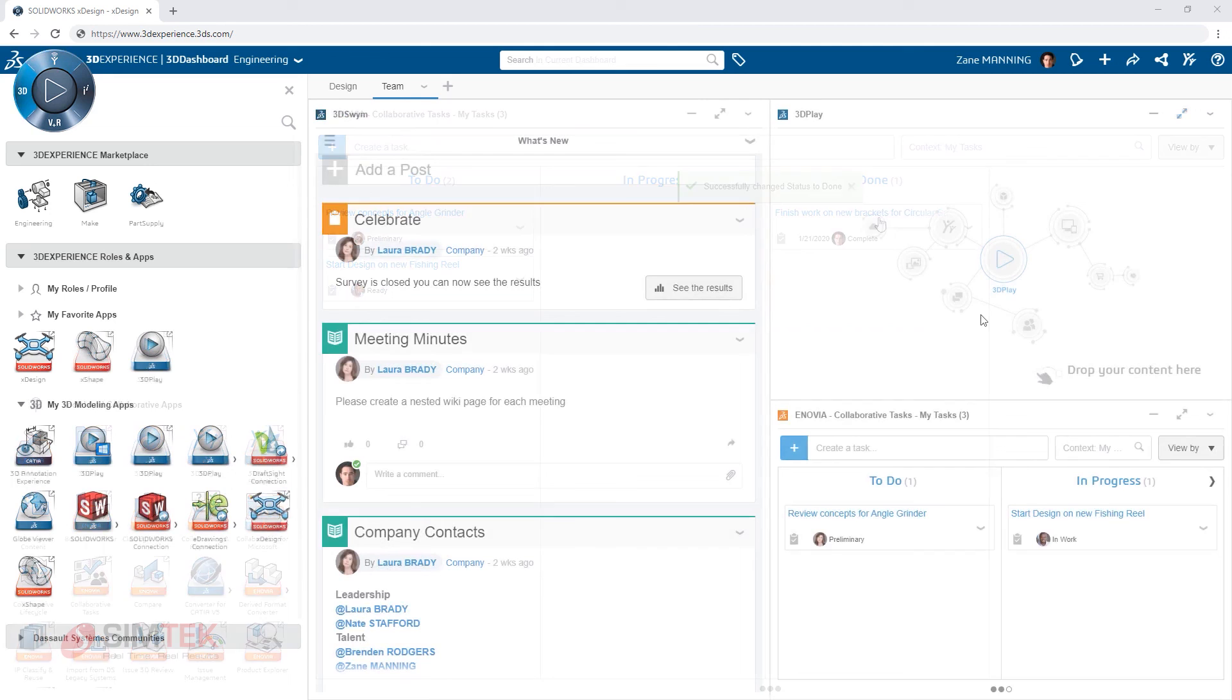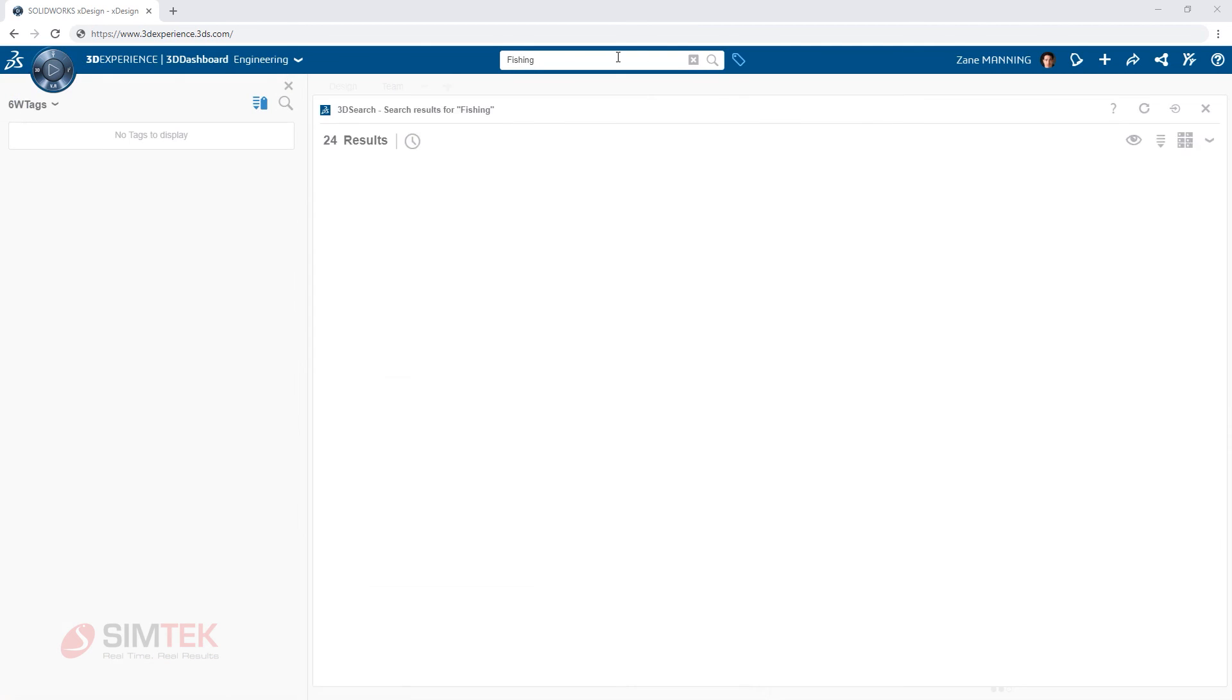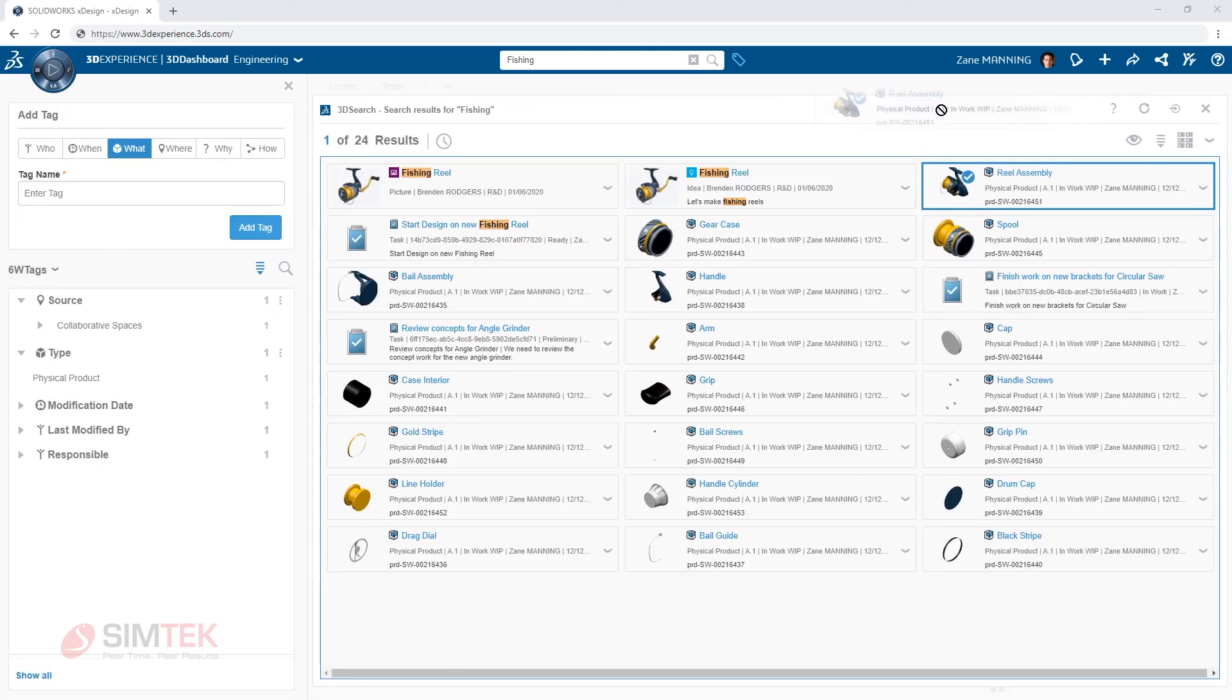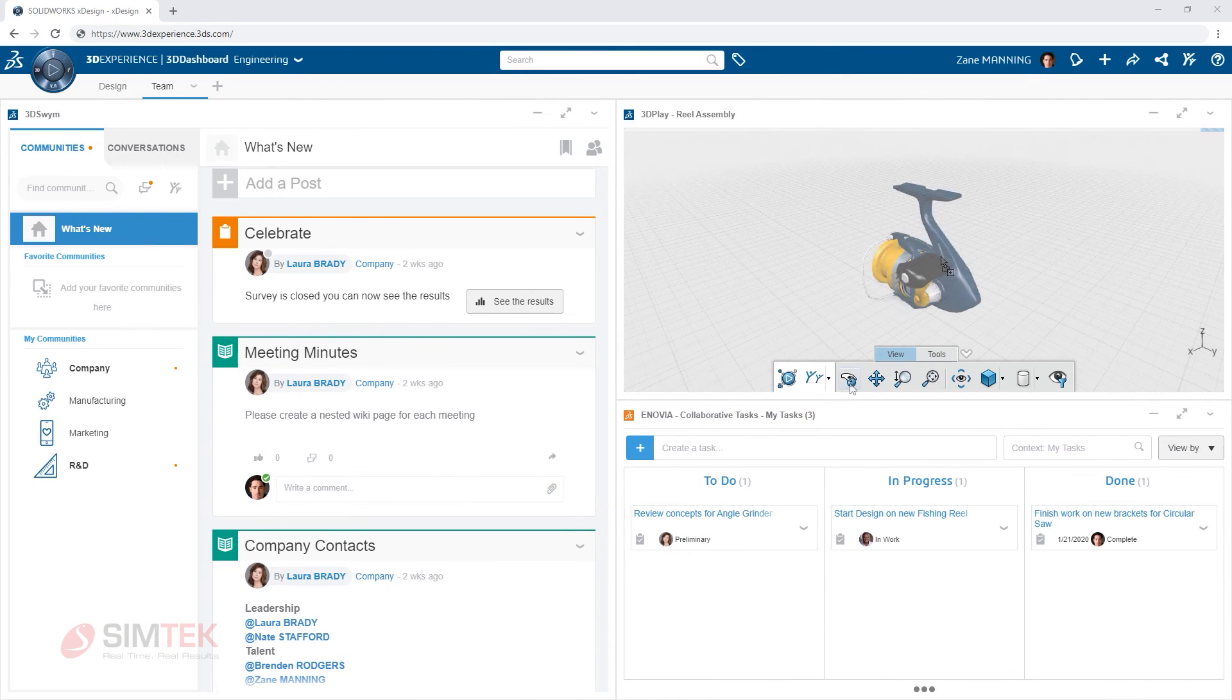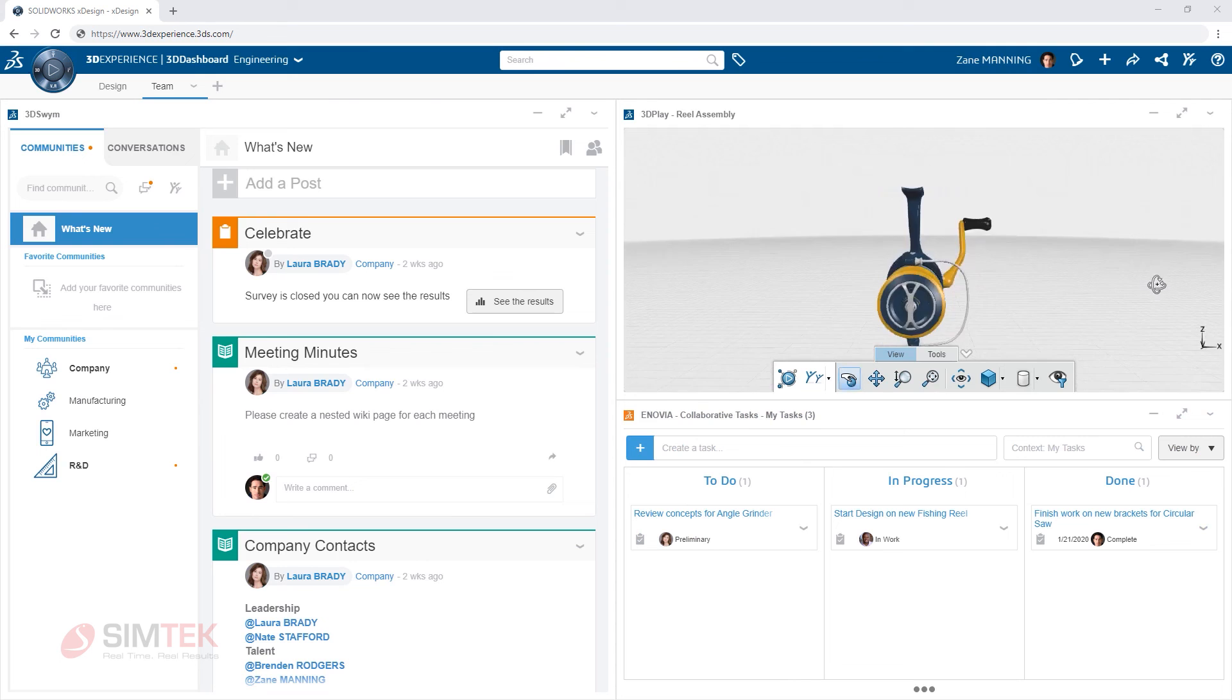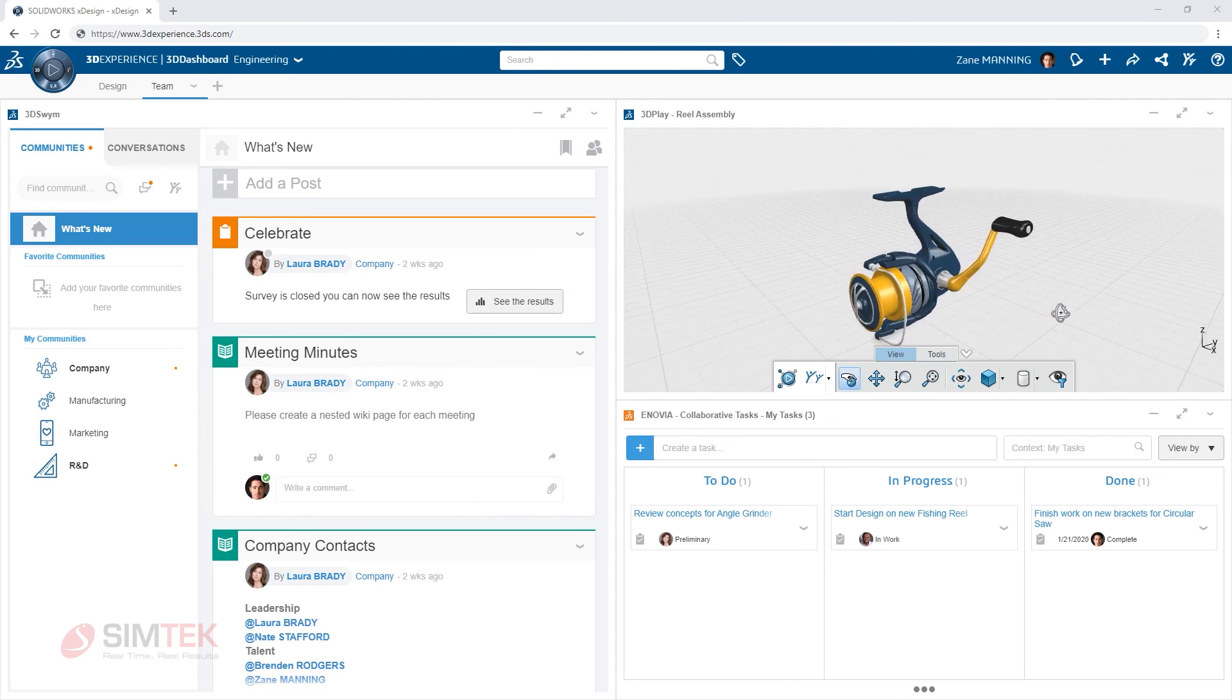The 3DEXPERIENCE platform offers the flexibility to work the way you want with customizable dashboards and when and where you want by always being available with just a web browser and an internet connection.